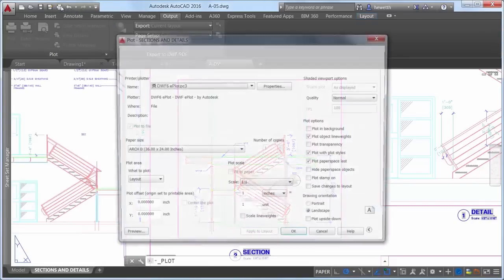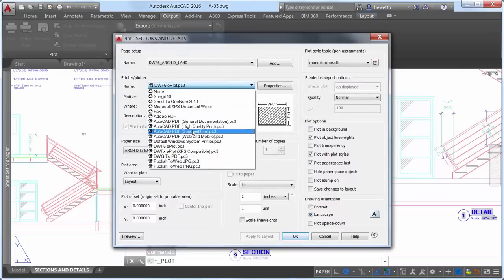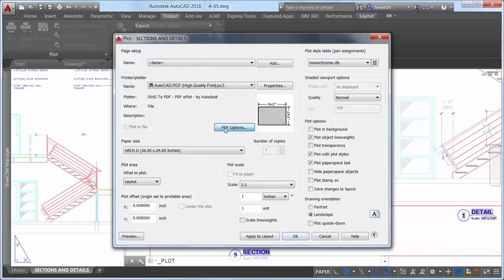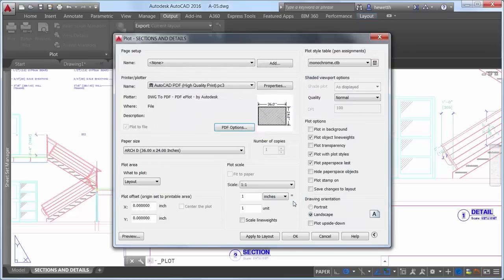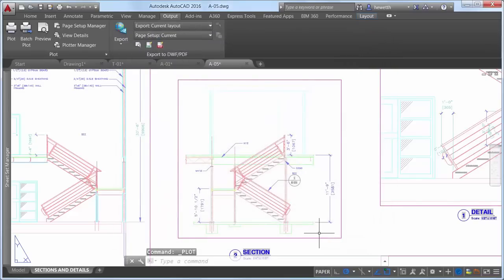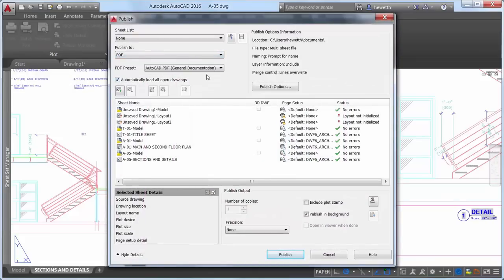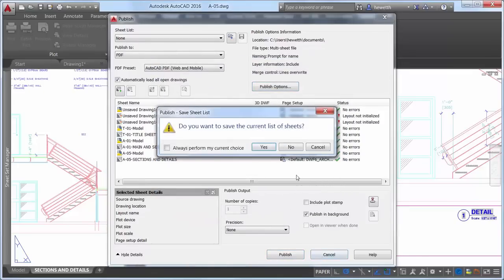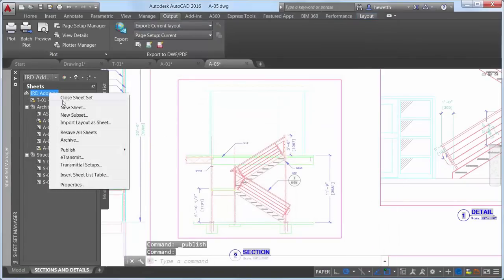When using the Plot tool to create PDF files, you can now choose from four predefined PDF presets, offering a quick way to apply different PDF output options. If you select any PDF PC3 from the printer plot drop-down list, a PDF Options button is displayed, providing convenient access to the PDF Options dialog. The Batch Plot tool also offers similar options when plotting to PDF output, and the Sheet Set Manager has been updated to support these PDF enhancements.